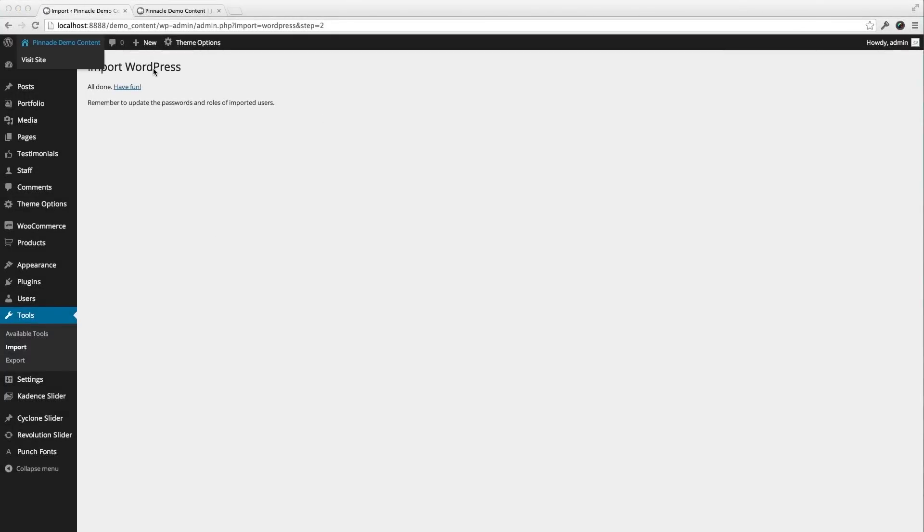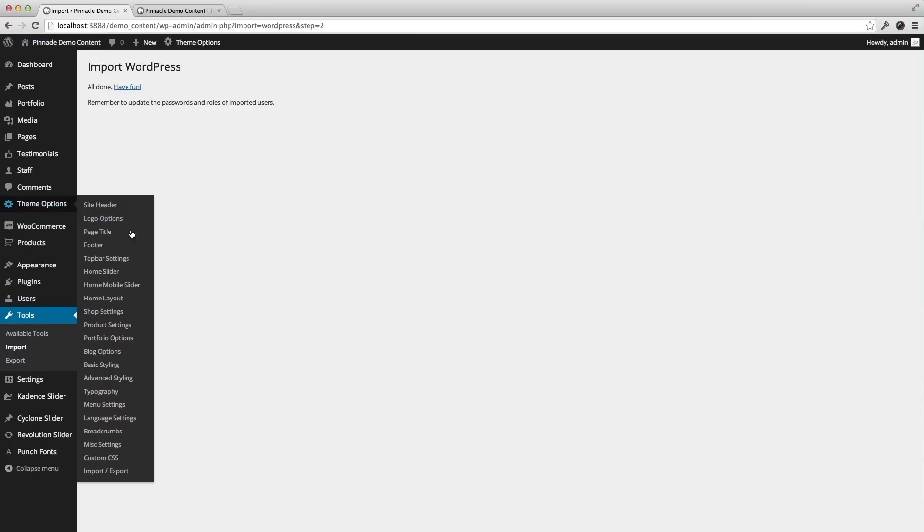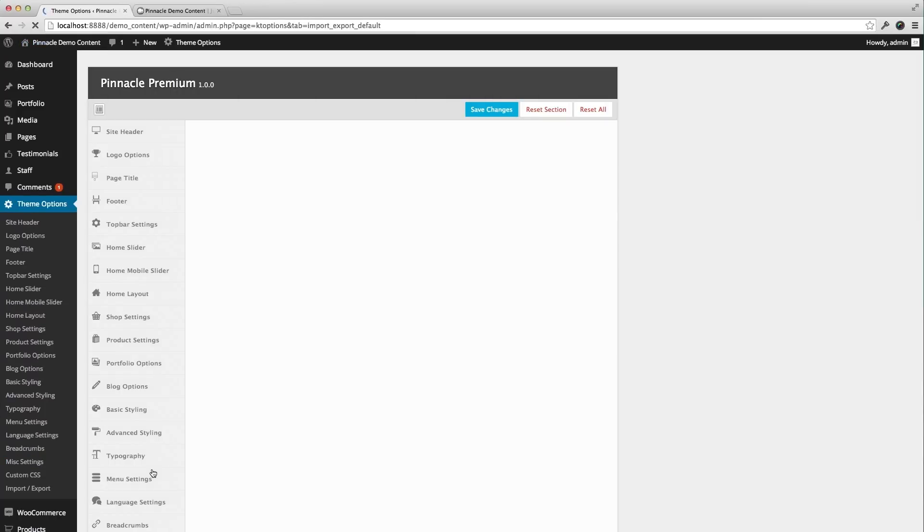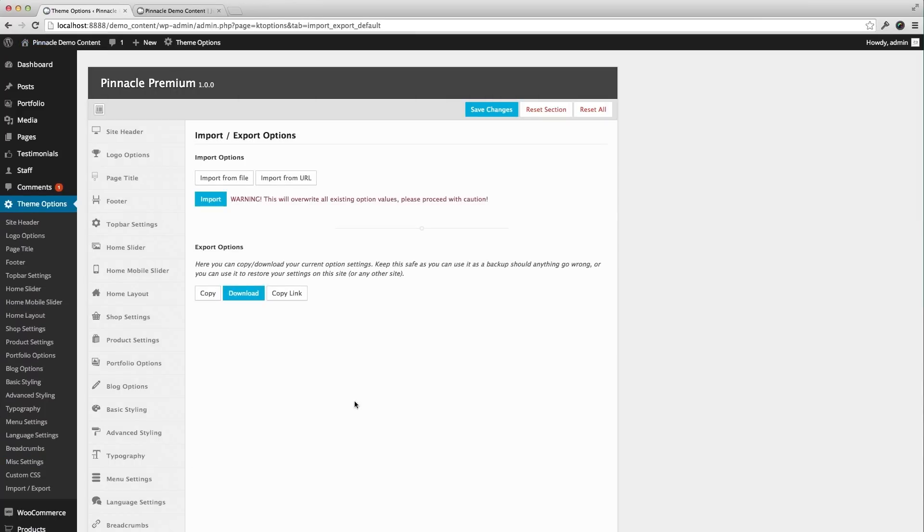Okay, I've got the import in. Now, I'm going to go to my theme options. And right down here, I have the import export button. I'm going to import from file.